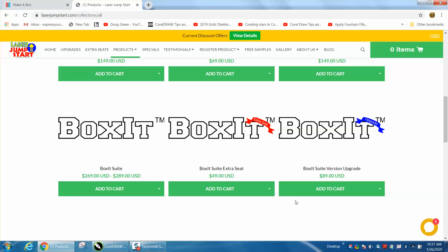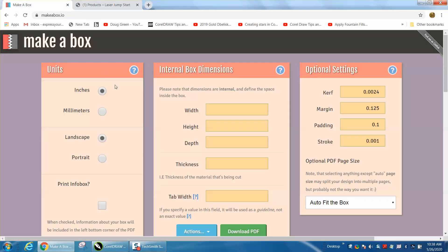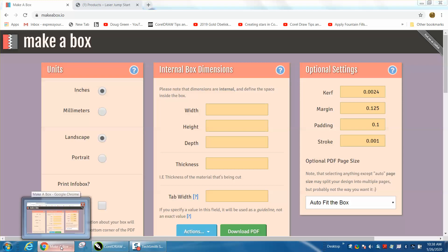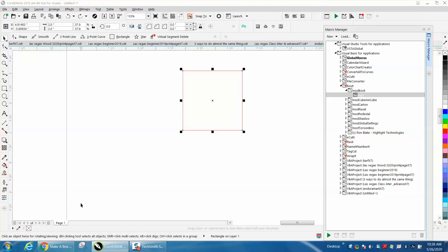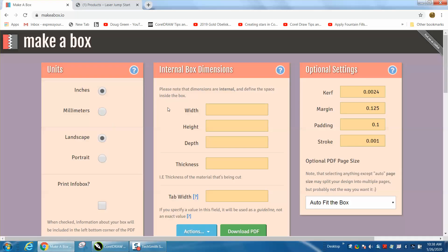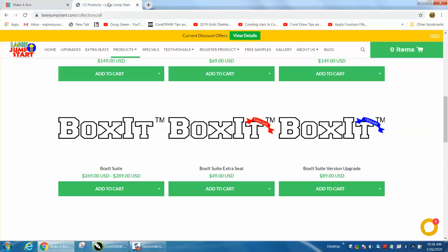Hi it's me again with CorelDraw Tips and Tricks. The other day I made a video on a free product called Make a Box and somebody asked me what's the difference between that and LaserJump's BoxIt.